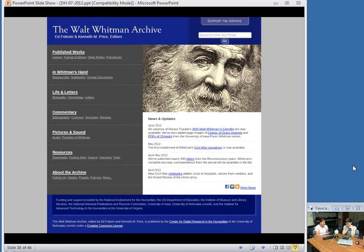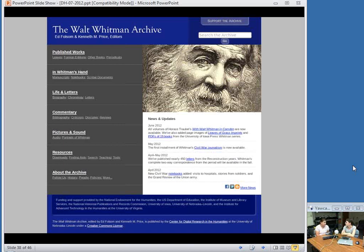The Whitman Archive is co-directed by Kenneth M. Price at the University of Nebraska and Ed Folsom at the University of Iowa. The project originated in 1995 and was inter-institutional from the very beginning. Currently, six different universities are actively contributing to the Whitman Archive, with faculty, undergraduate, and graduate students all contributing. Between the different institutions, there are more than 20 graduate students currently contributing to the project. It has become a training ground for the next generation of literary scholars and digital humanists, with many students who've worked on the archive going on to digital humanities programs and developing their own projects.